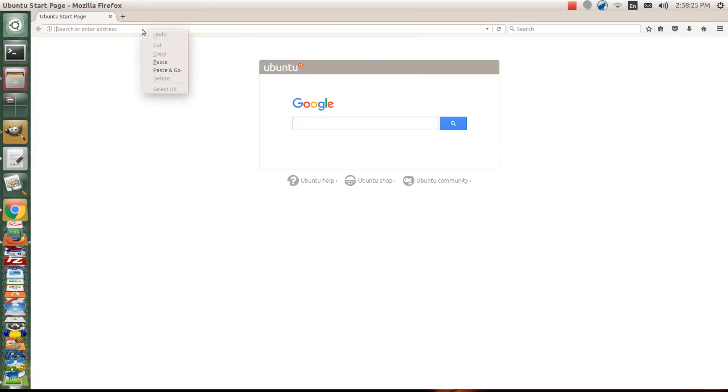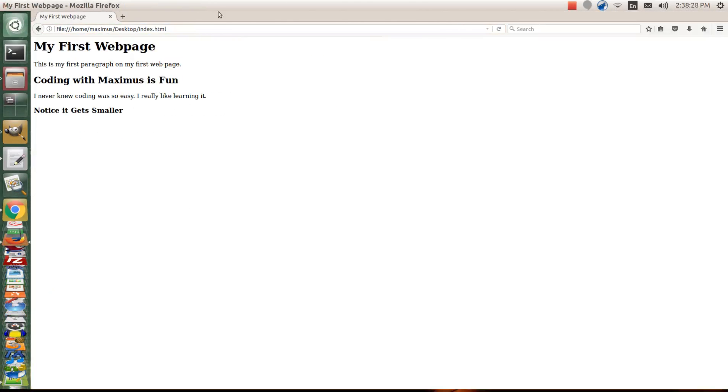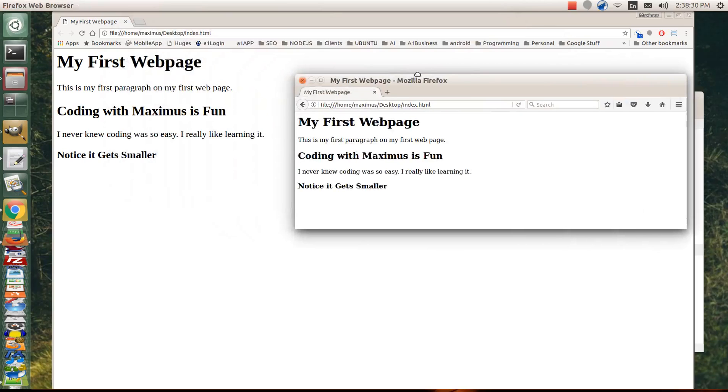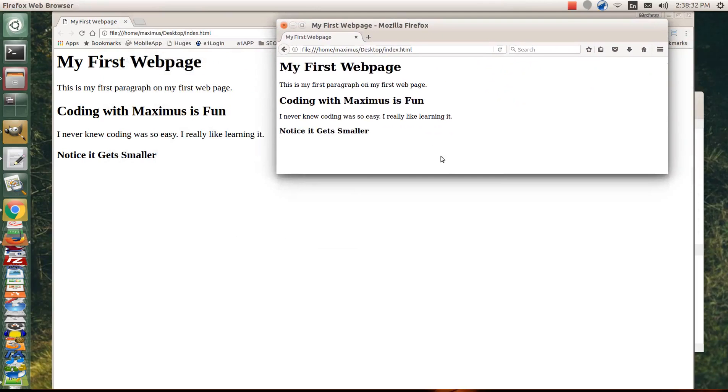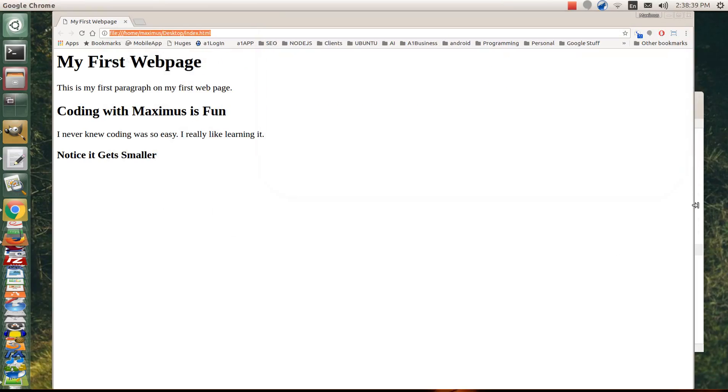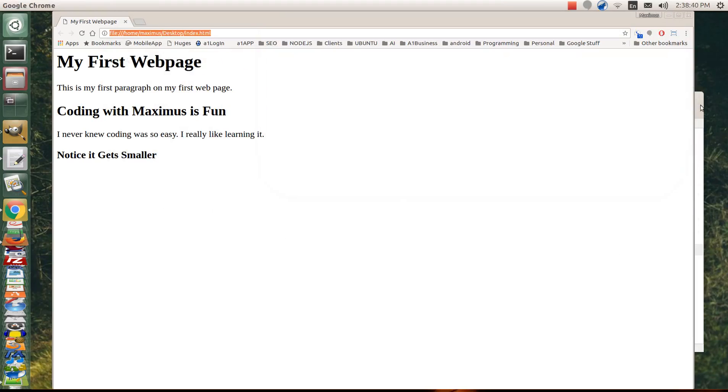Let me go ahead and bring up the Firefox browser and we'll preview our web page in there. So I'm going to right click, paste and go. Now you notice that the Firefox browser is a little bit different than the Chrome, right? It makes things a little bit smaller. Let's continue on with our coding, shall we?